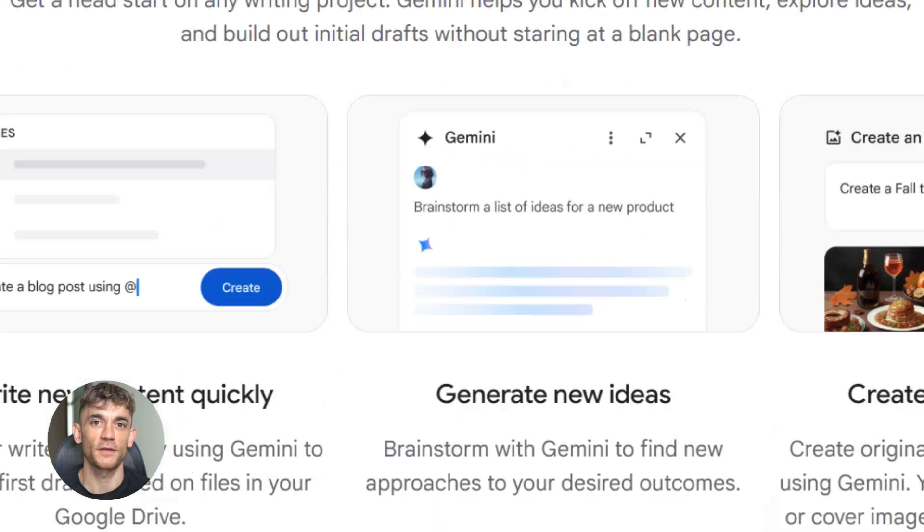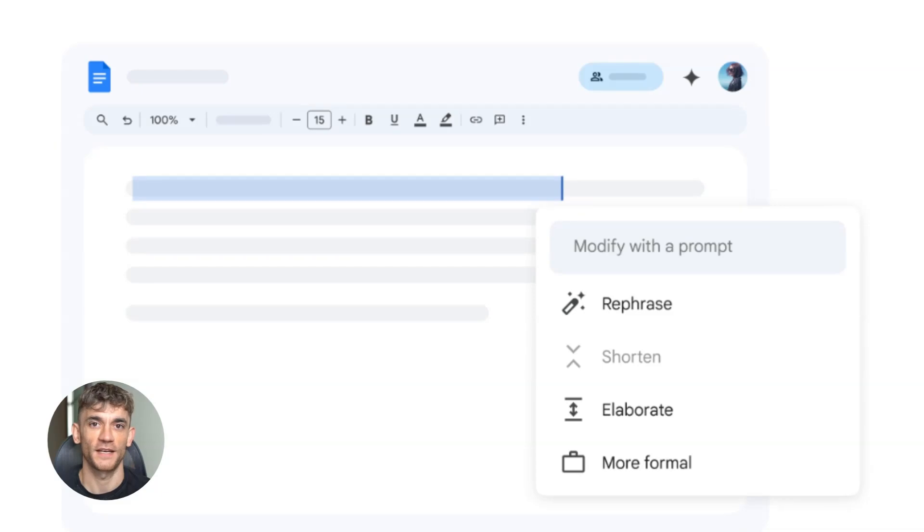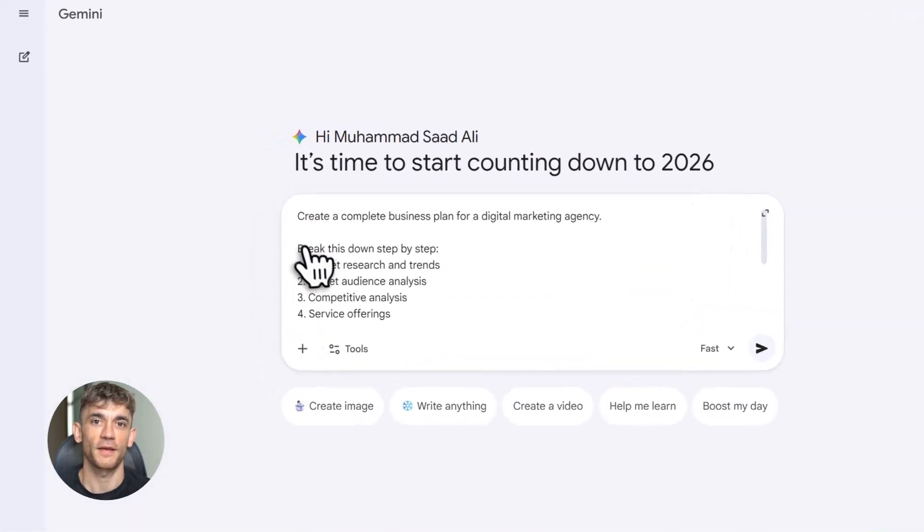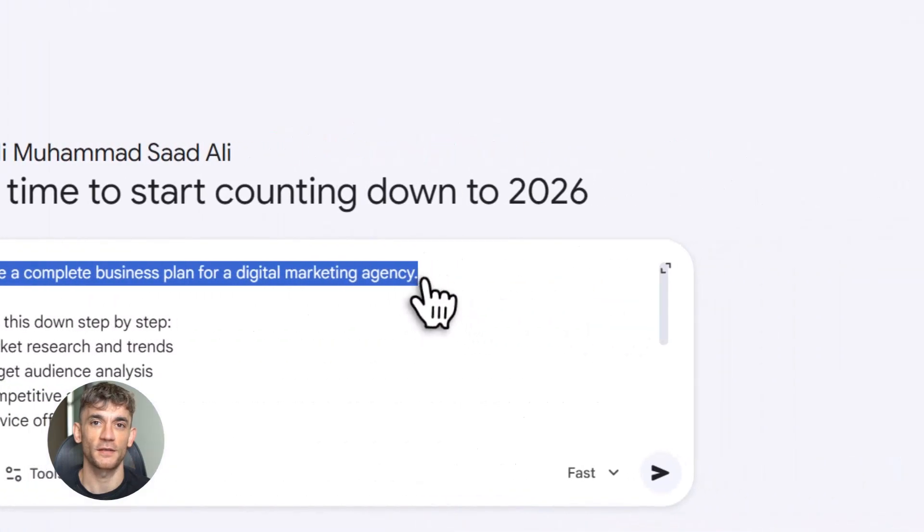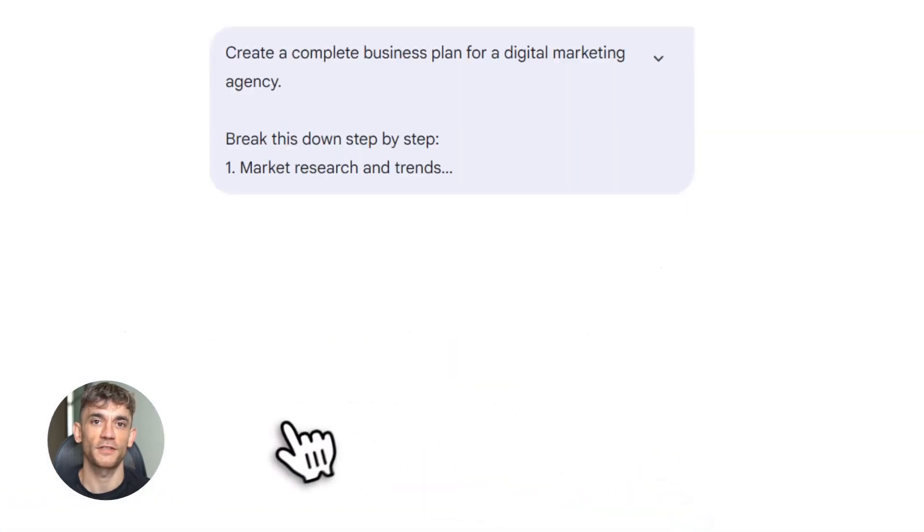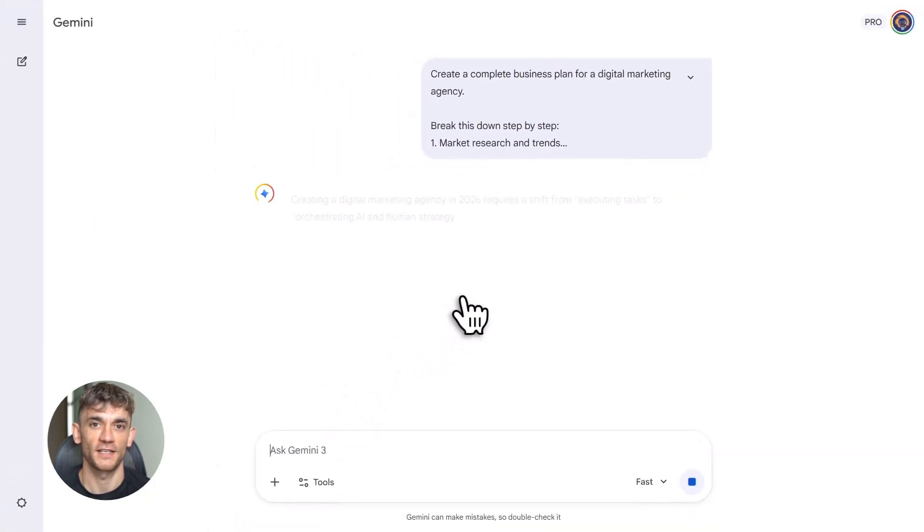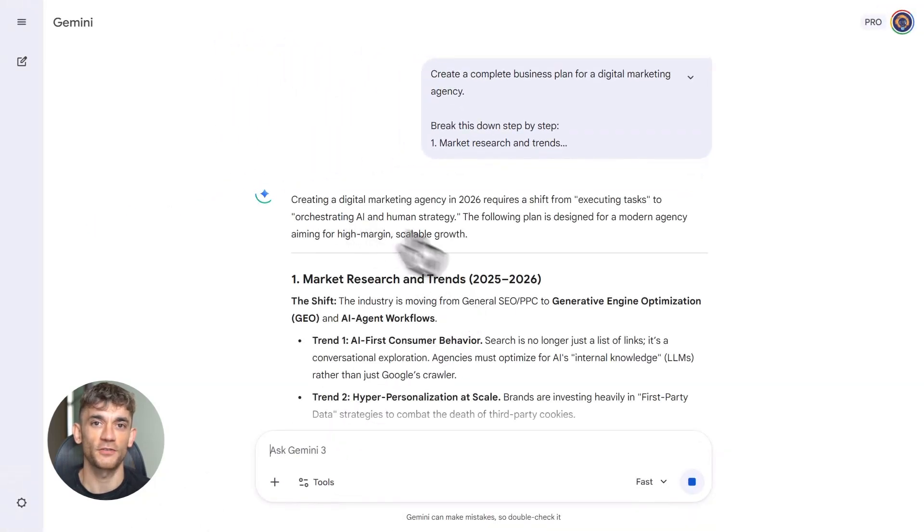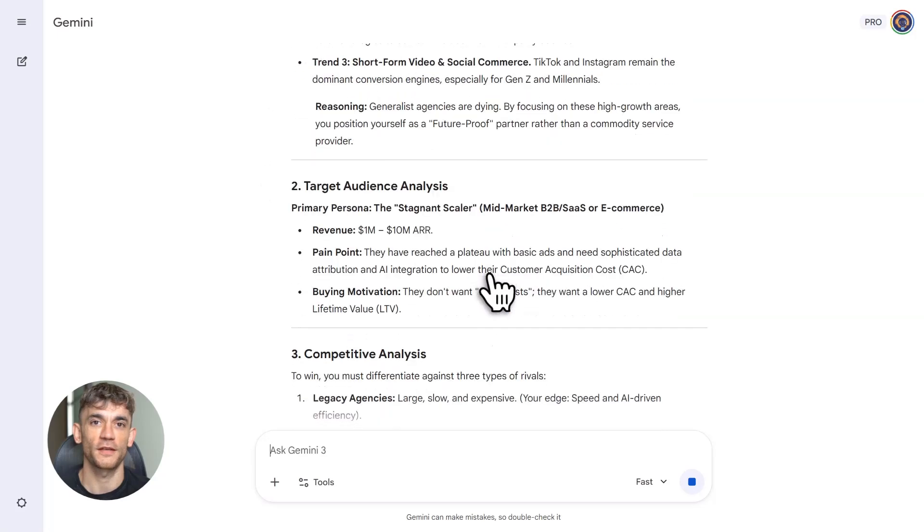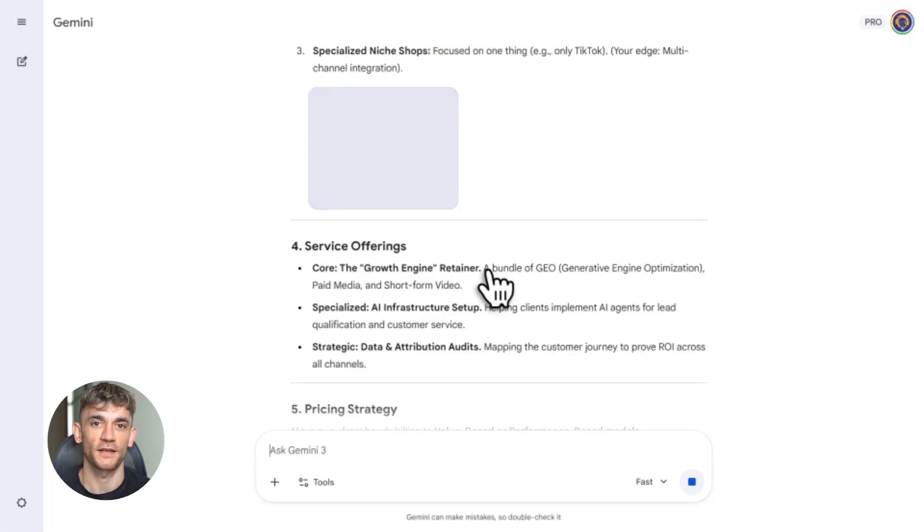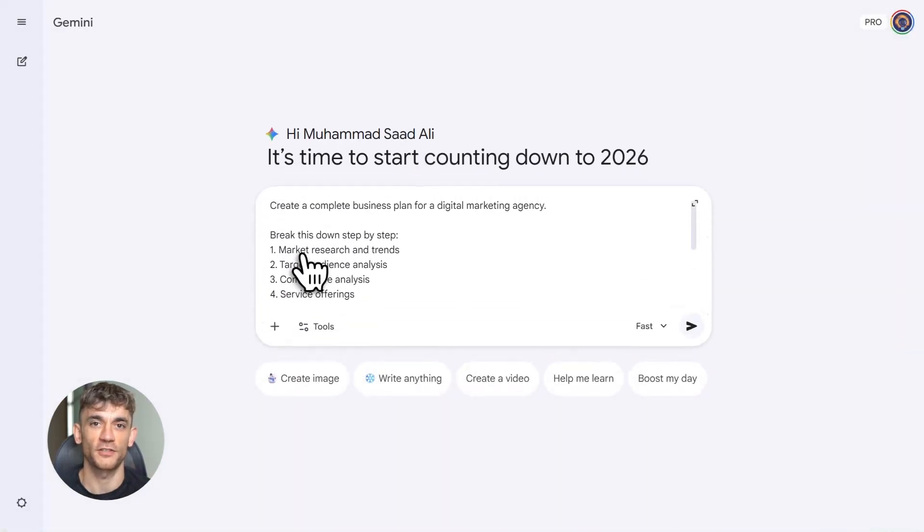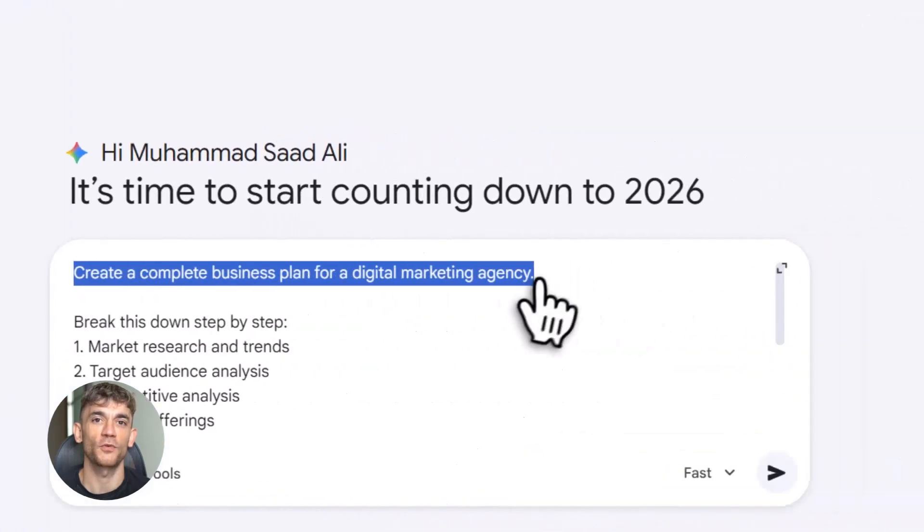So Google pushed out six new Gemini capabilities and almost nobody's talking about them. These aren't gimmicks. They're tools that get stuff done. Not the overhyped AI garbage that sounds cool but delivers nothing useful. I'm covering all six here. Exactly what they do and how you can start using them immediately for actual results. Let's kick off with the monster update. Gemini advanced reasoning. This fundamentally changes how Gemini operates.